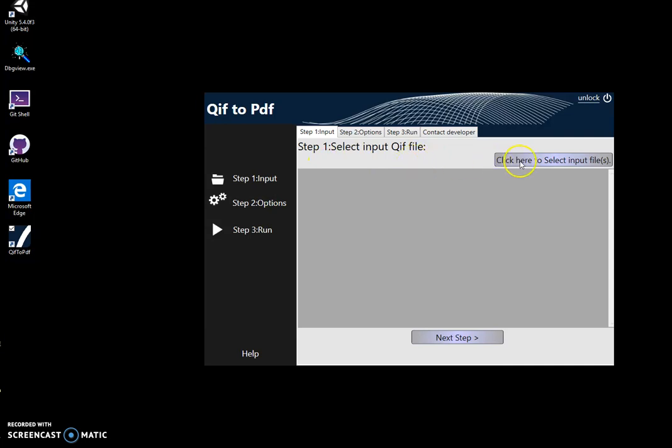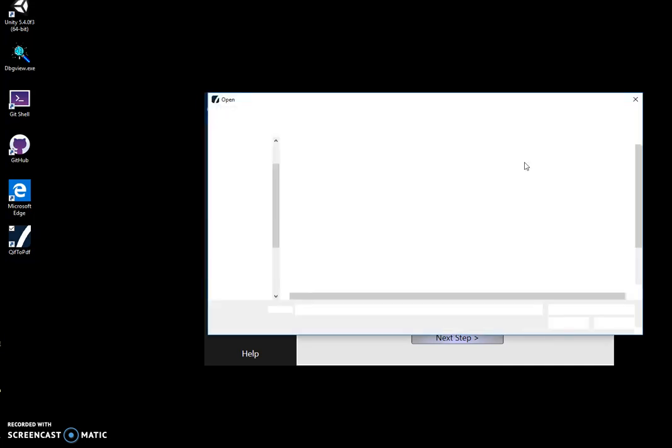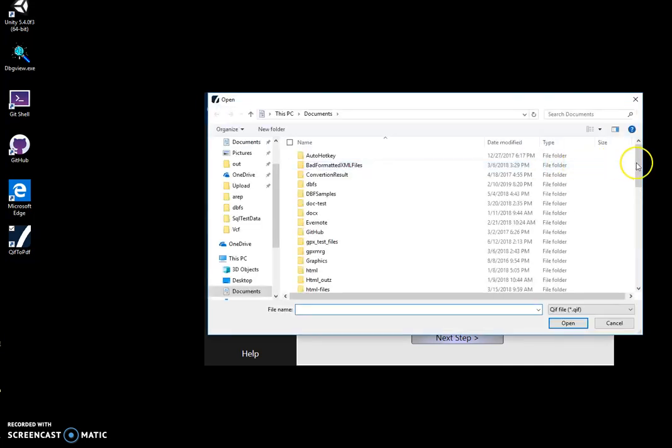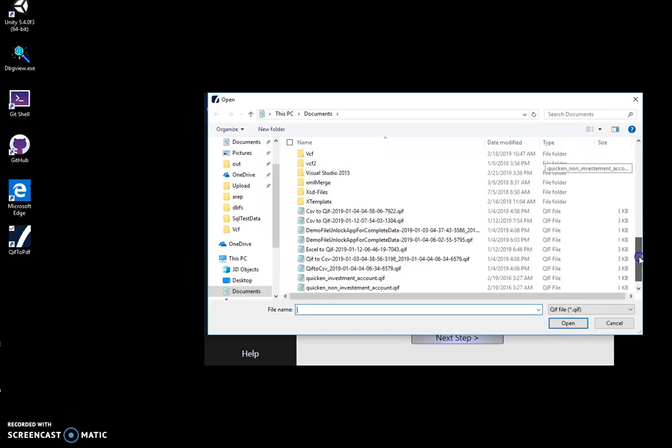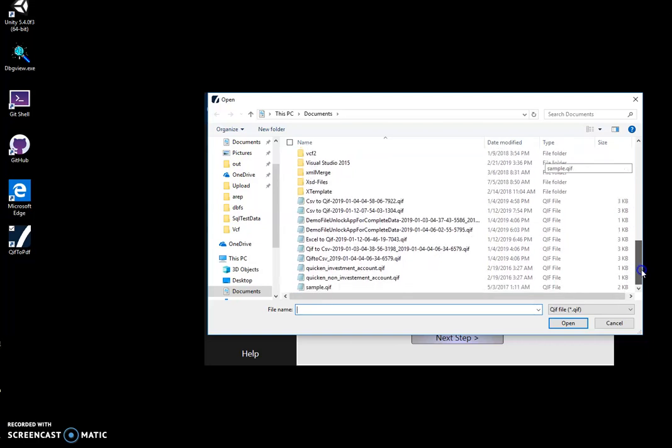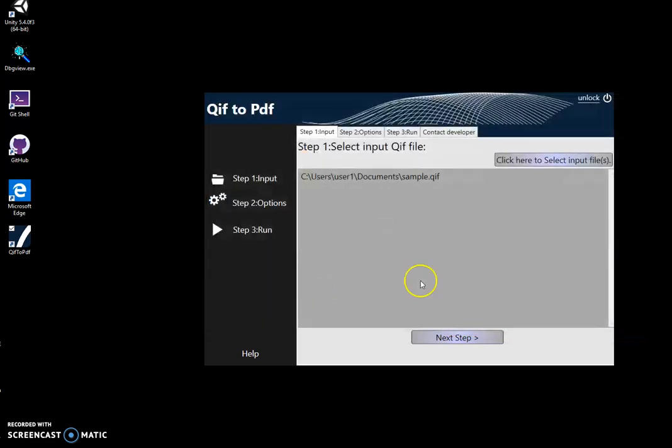I will select the input file. I click here to select the input file, then I can specify the sample QAF file input.